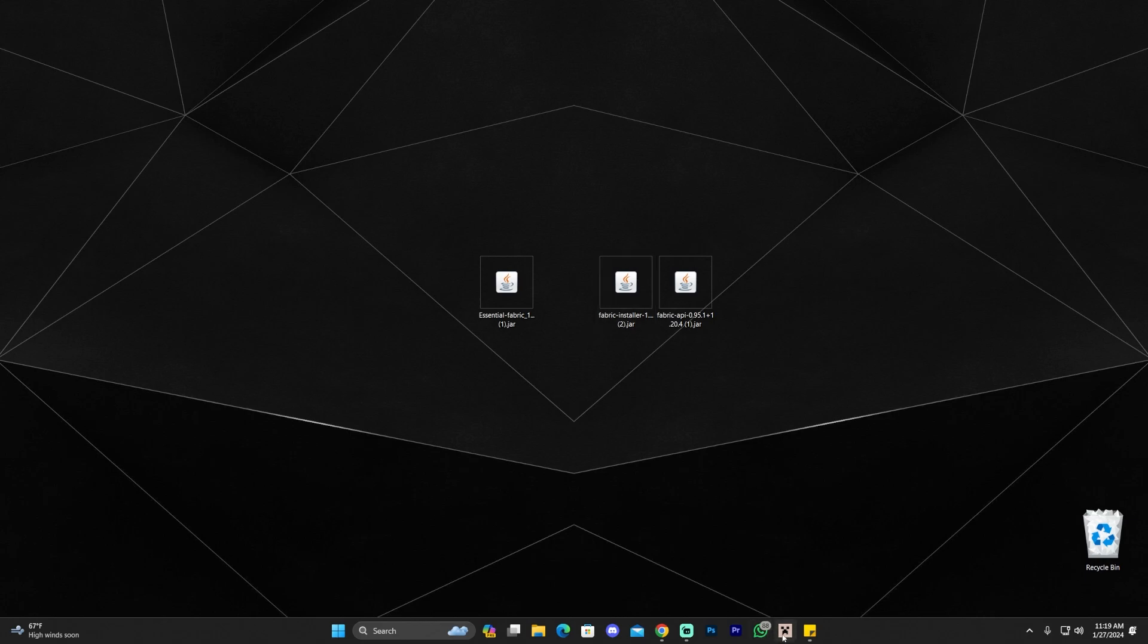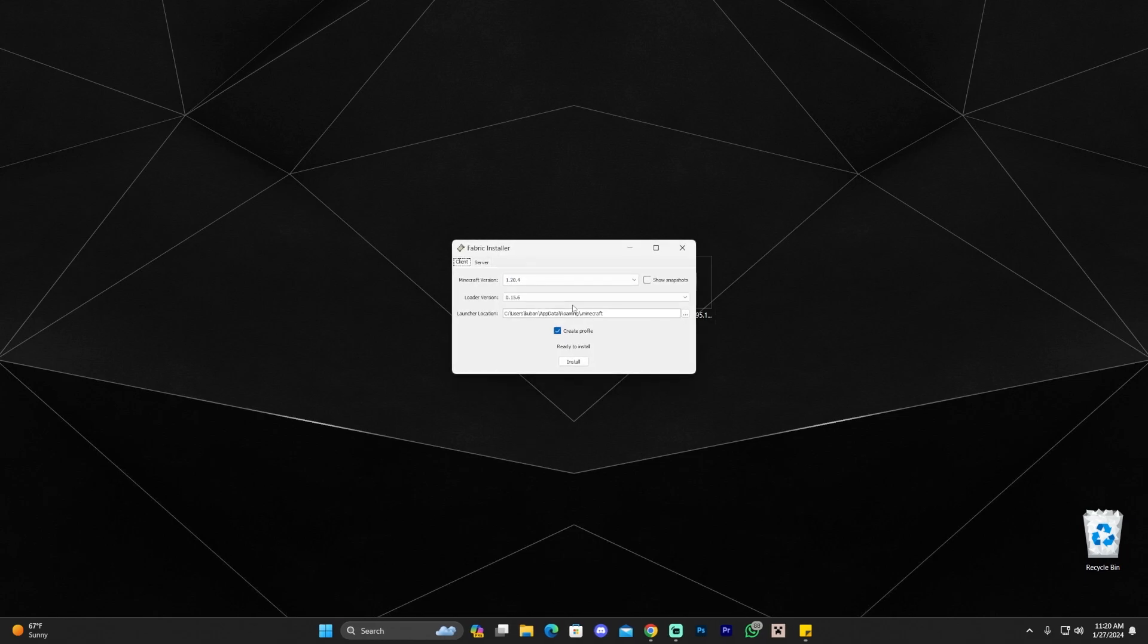The first thing you want to do is make sure your Minecraft launcher is closed and that you have played Minecraft 1.20.4 at least once in your computer. Once you make sure that you have done all those steps, double click on the Fabric installer which is going to open the Fabric installer, of course, right here.